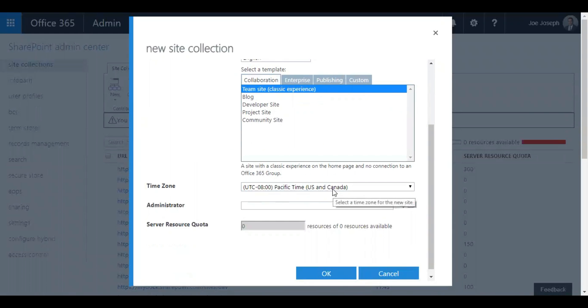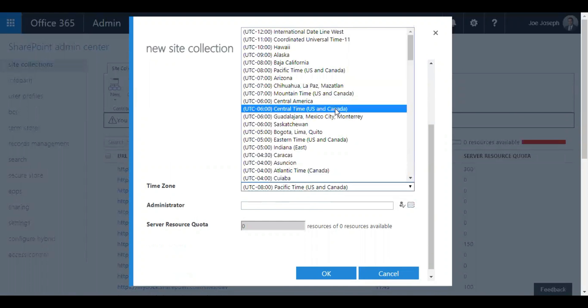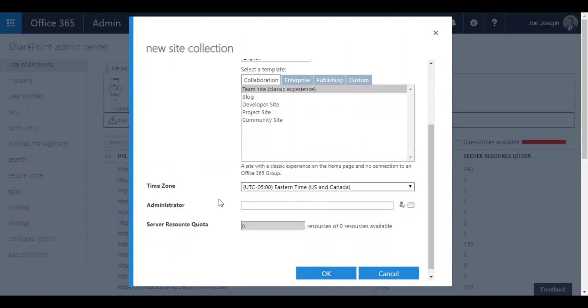The next thing that you need to do is select the time zone, which is very important, and then you need to select the admin.